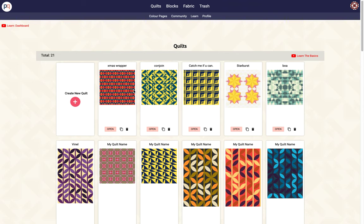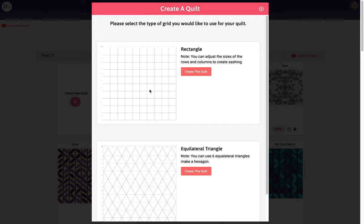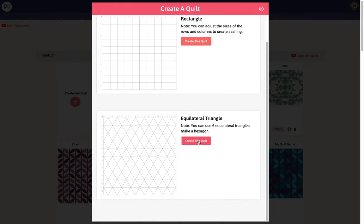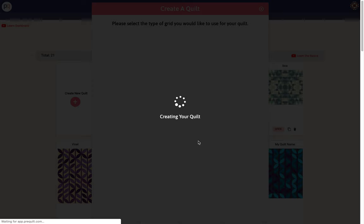So I'm going to jump over to my dashboard and create a new quilt. This dialog box gives us two options for the type of grid that we want. This is the standard rectangular grid. I'm going to pick the equilateral triangle.